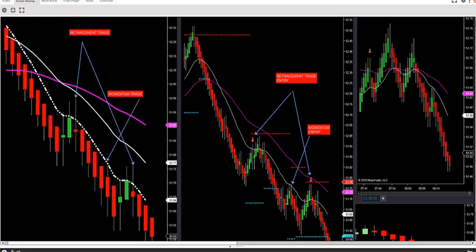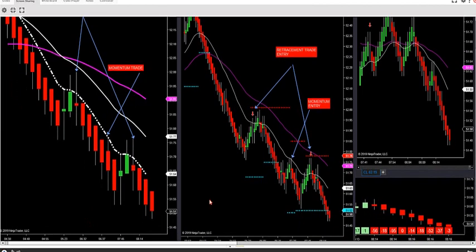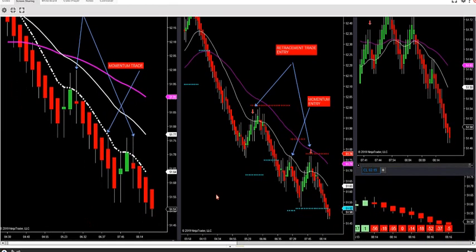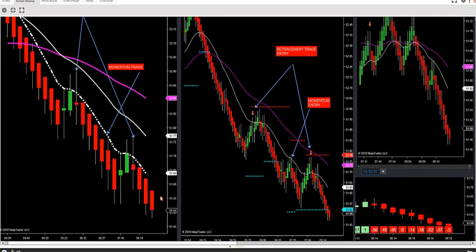Alright, here we go, let's take off on crude oil. We got three shorts that happened here this morning so far — we've had two retracement trades and one momentum trade so far.